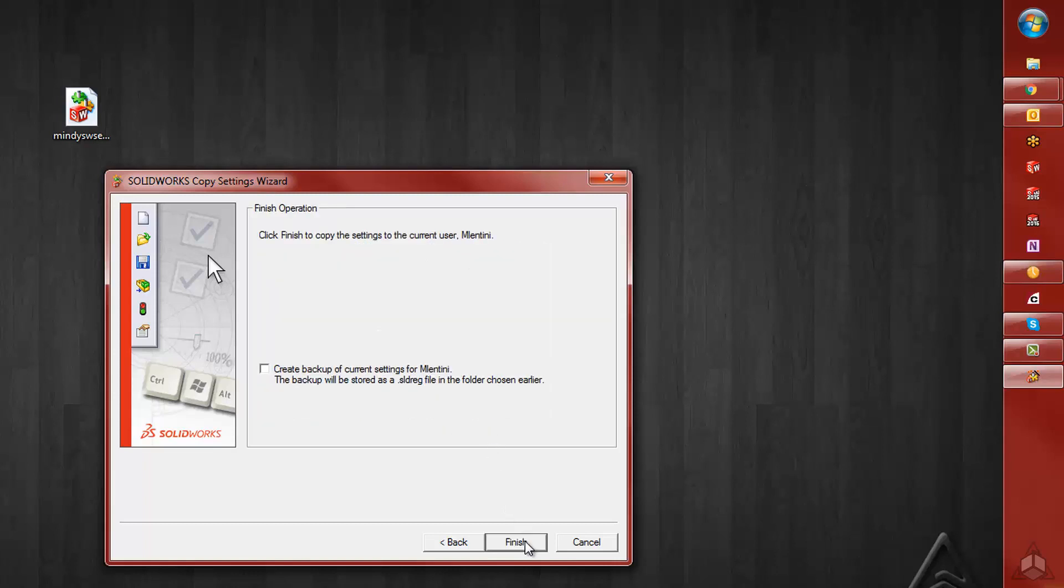We'll click Next, and we get to the last option. This is SOLIDWORKS, allowing you to create a backup of the current settings that are on your computer.